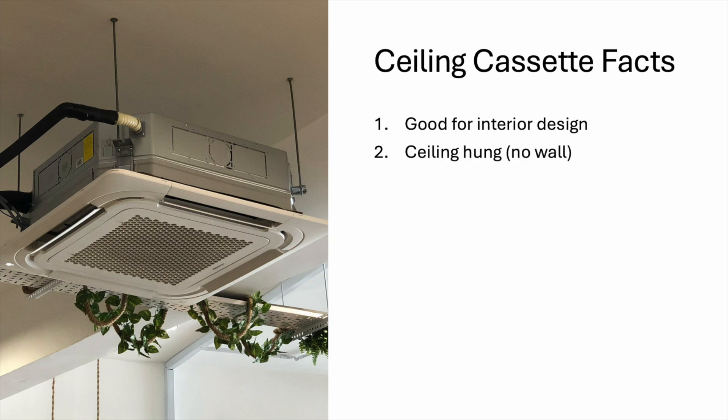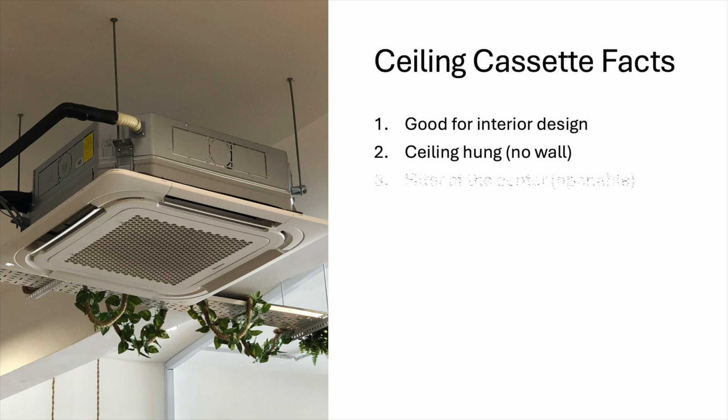Or the wall is very far away from the center of the room. Ceiling cassette units can be hung with or without the ceiling. Number three, the filter of ceiling cassette unit is located at the center of the panel. And the panel is openable. So, filter cleaning is easy.